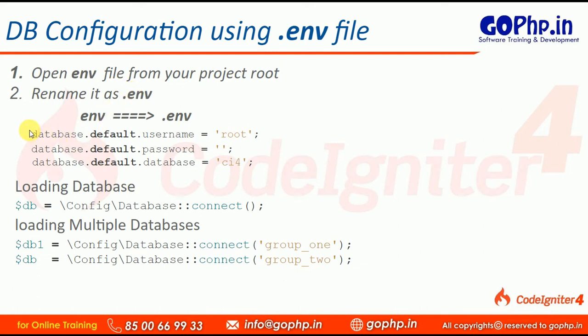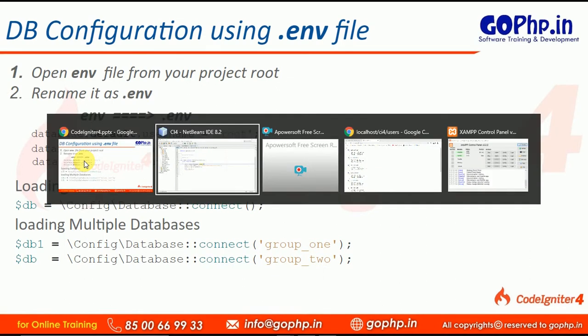After that, we are going to see the following settings here. Database default, username default, password and all in the .env file. Let me open the file and show you the same settings.